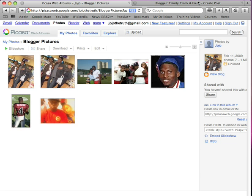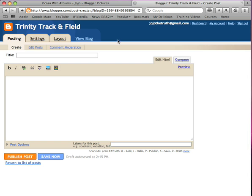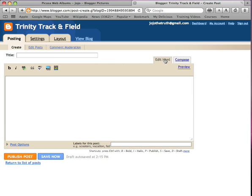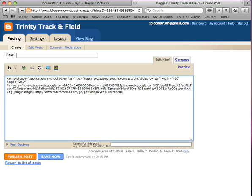Now you go to your blog. This is my blog page. Usually the default is on compose, so you want to change it to edit HTML. Once you have it on there, you paste your embed right there.